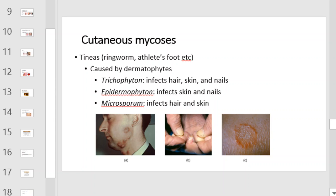Cutaneous mycoses. Tinea, or ringworm, also known as athlete's foot, is caused by dermatophytes. Trichophyton infects the hair, skin, and nails. Epidermophyton infects the skin and nails. And Microsporum infects the hair and skin. These mycoses are all fungal infections, although a term such as ringworm might lead one to believe that this is a disease caused by a worm.